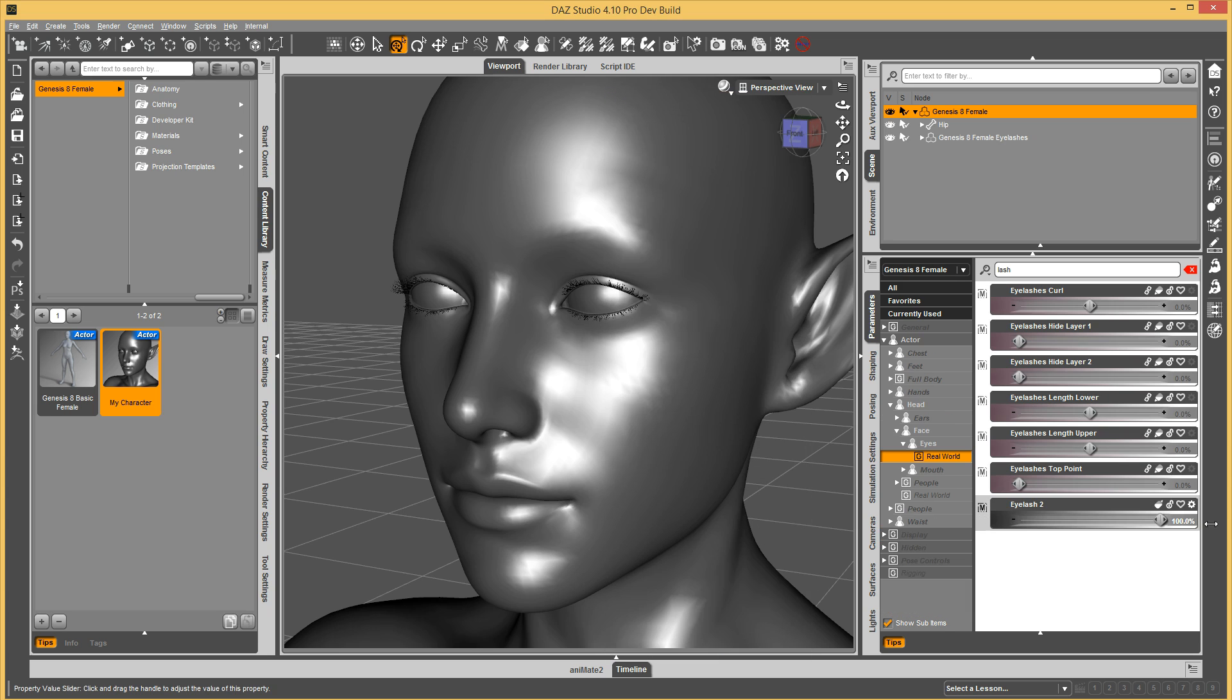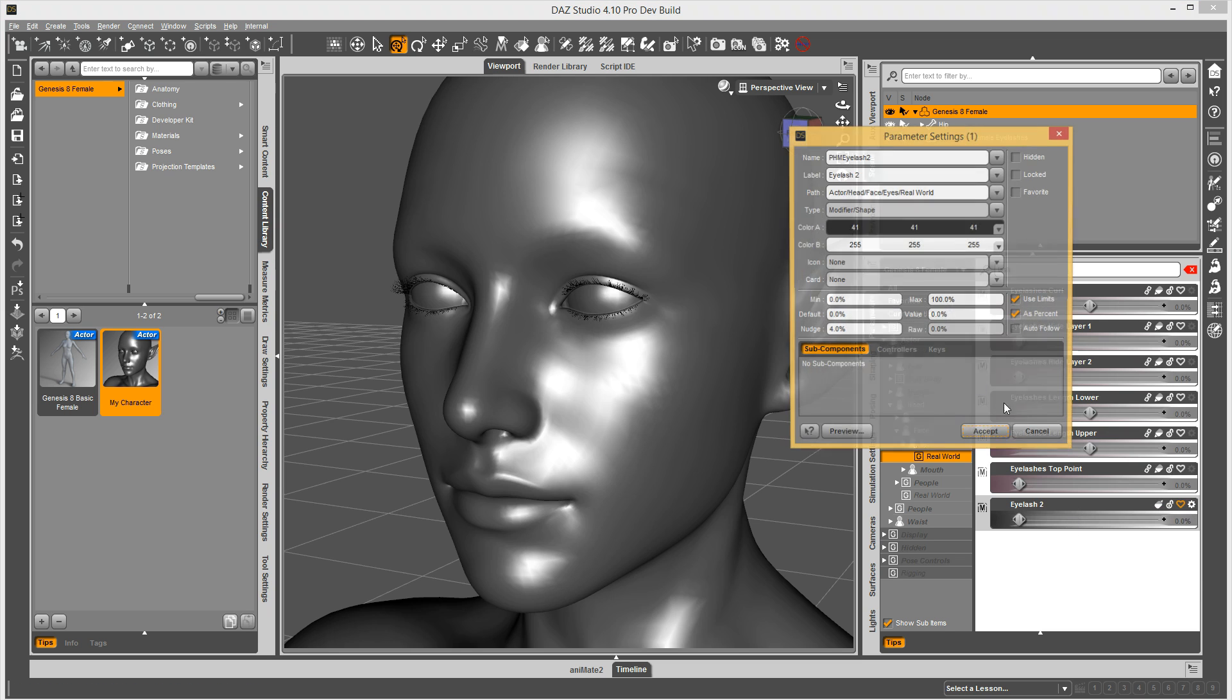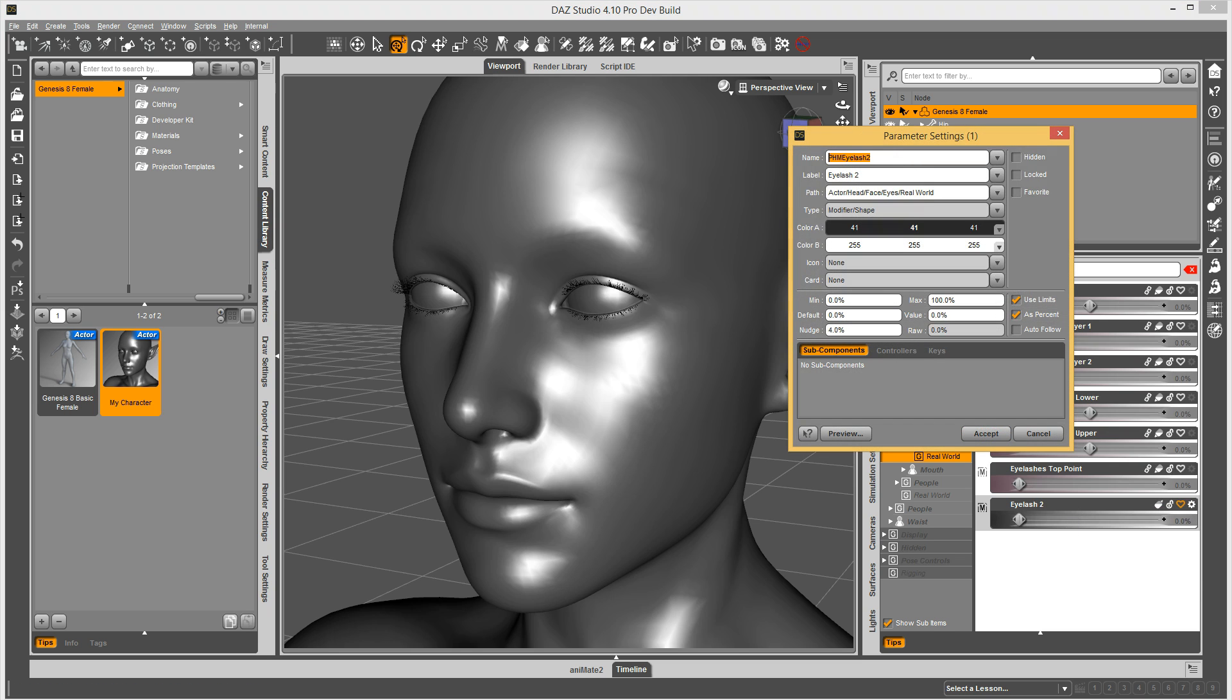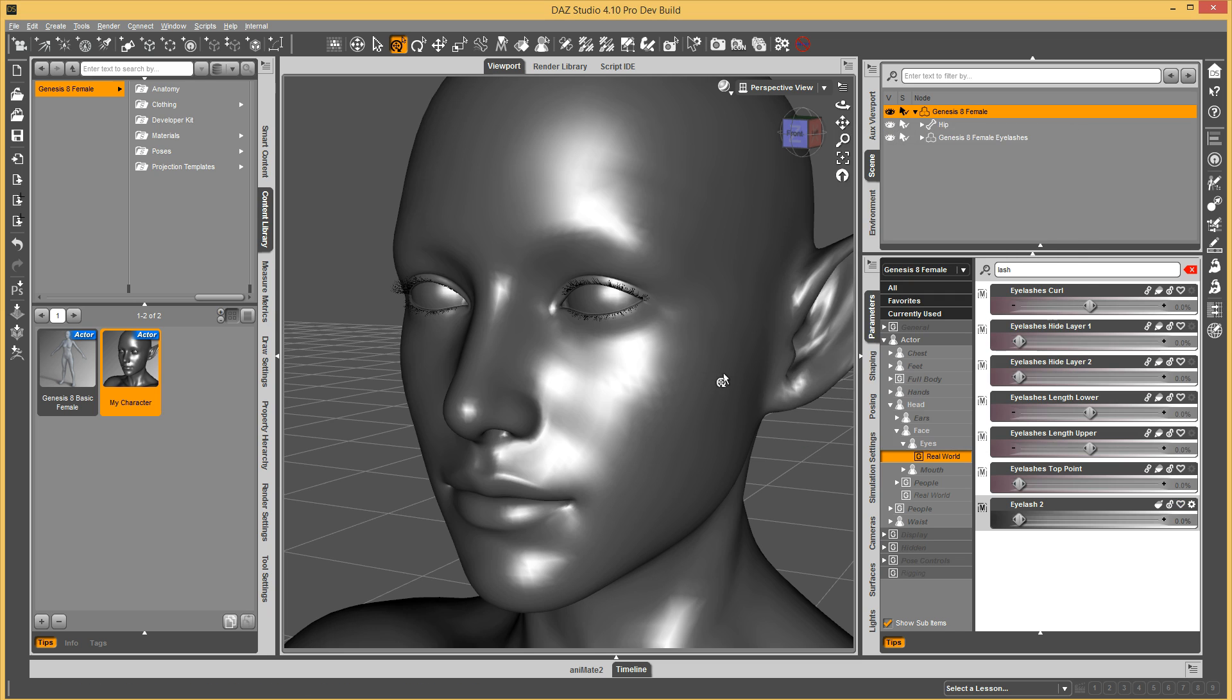Now I have my Lash morph, it doesn't do anything. But this name is important. Here I go, I copied my name, I'm going to go create my morph now, so I'll come back in a moment.